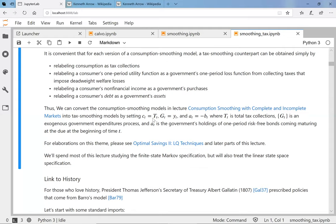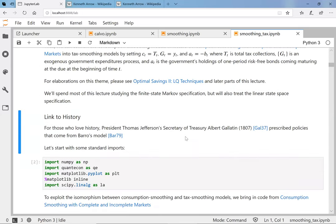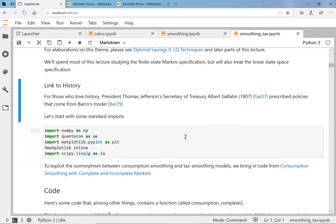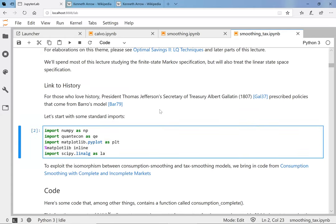Specifically: what was c_t we're going to call capital T; what was y_t we're going to call g_t; and what was b_t we're going to call minus a_t. That's the renaming.